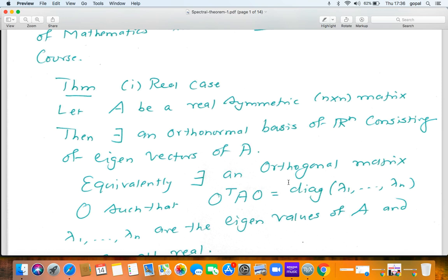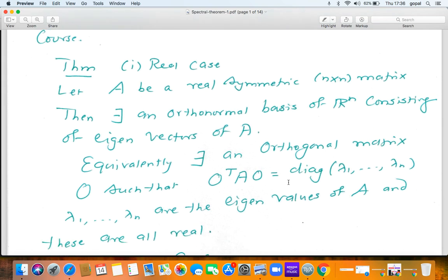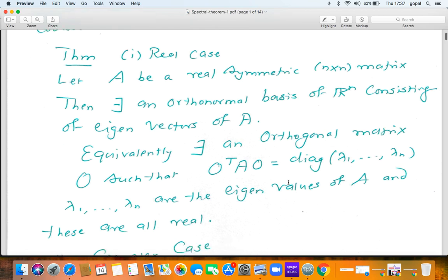So the Spectral Theorem — the real version — states that if A is a real symmetric n×n matrix, then there is an orthonormal basis of R^n consisting of eigenvectors of A. In particular, real symmetric matrices are diagonalizable, but it's much better than that. Equivalently, there exists an orthogonal matrix O such that O^T A O = Diag(λ₁, λ₂, ..., λₙ), where λ₁, λ₂, ..., λₙ are the eigenvalues of A, and the eigenvalues are all real.